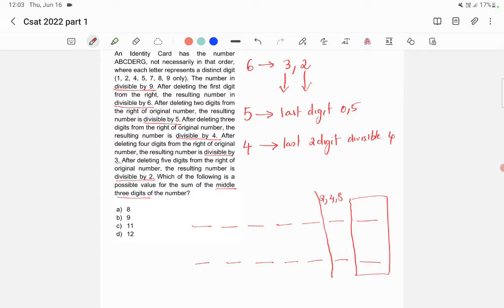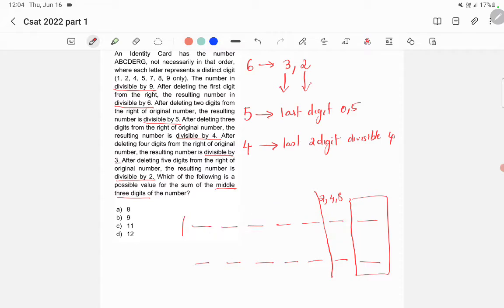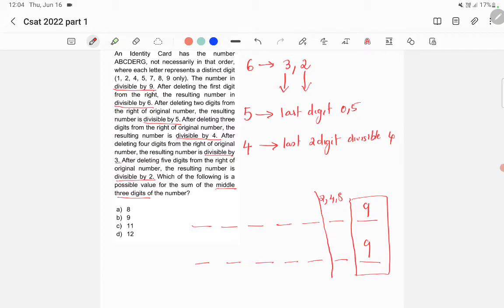The six-digit number is also divisible by 3, so the sum of all its digits must be divisible by 3. This means the last digit must be 9, because if you remove 9, the remaining digits are 1, 2, 4, 5, 7, and 8. Adding those gives 27, which is divisible by 3. That is the only possibility, so the last digit is 9.